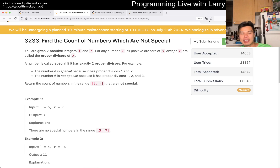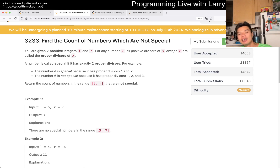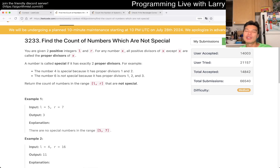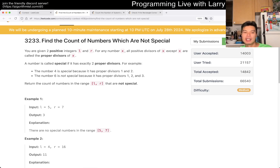But it's not just square numbers, because you can have a number like 16, which is four times four, but it's also two times eight. So it actually turns out to be the square of prime numbers.